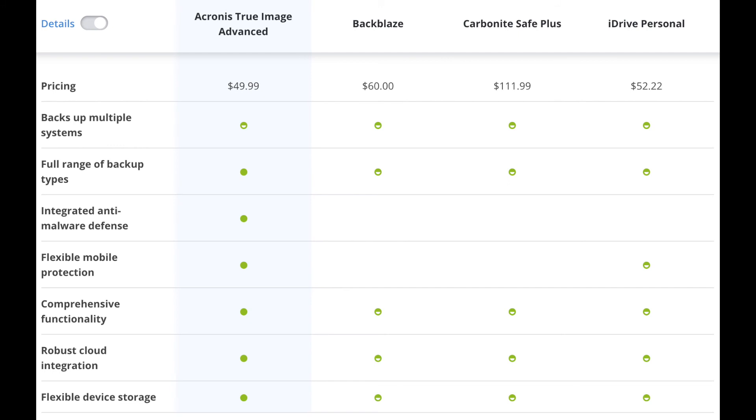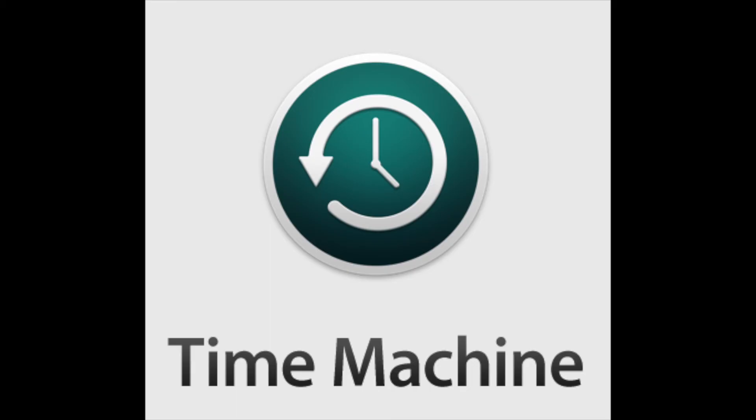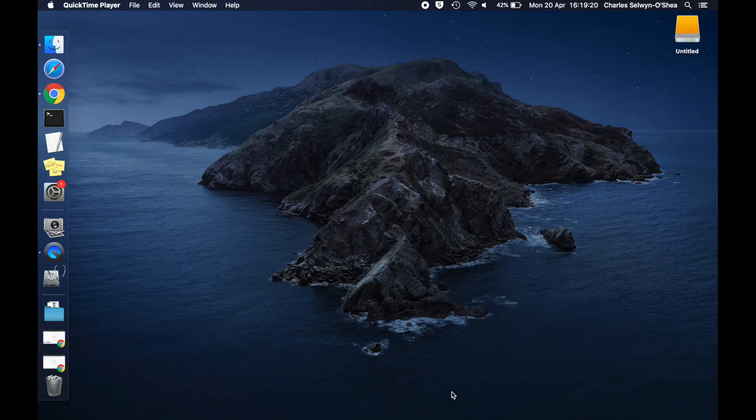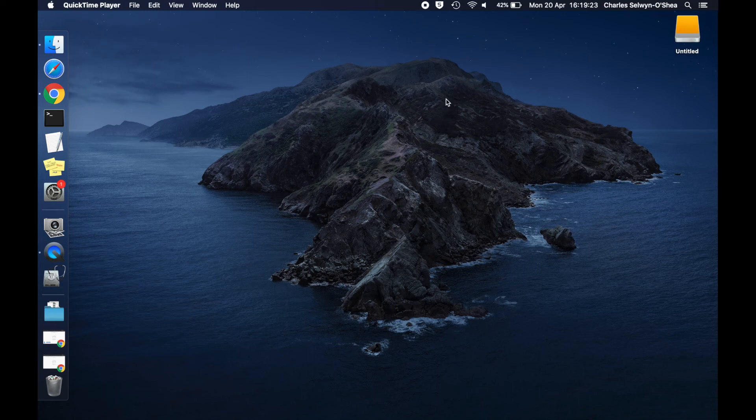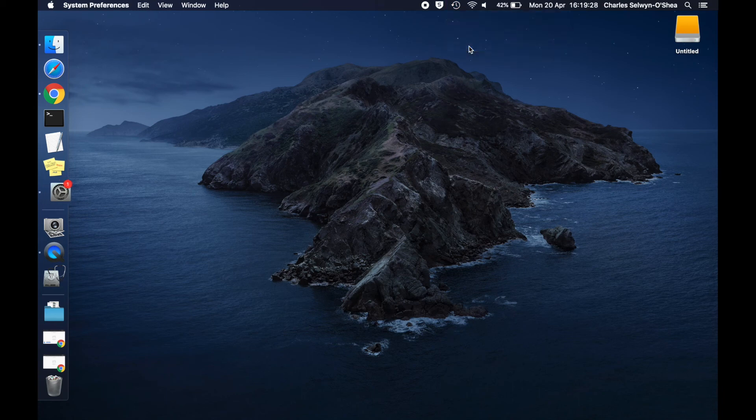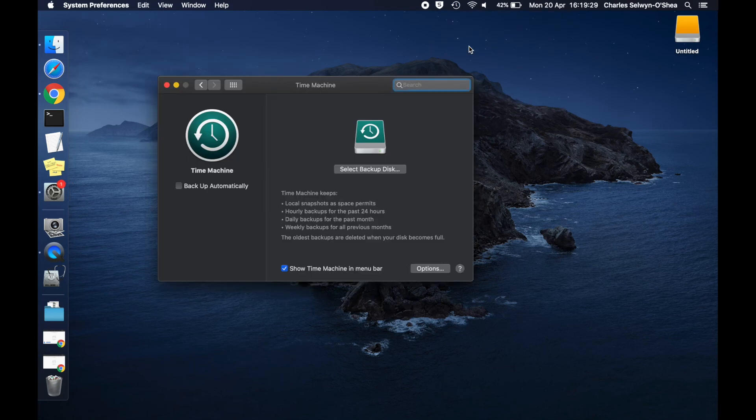And guys, now we're going to move on to our final segment, which is going to be about Apple's Time Machine backup. Now guys, this is very similar to Windows, but it just has a few other nice features and obviously a very interactive GUI. So we're just going to plug in the drive here. And then I've got the option for Time Machine in my toolbar at the top.